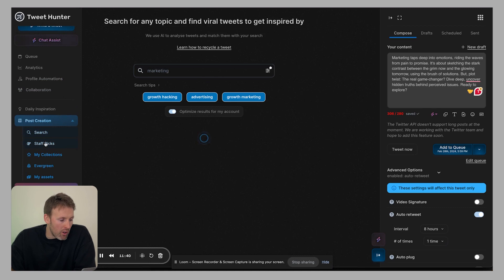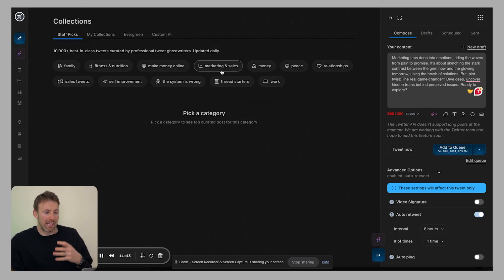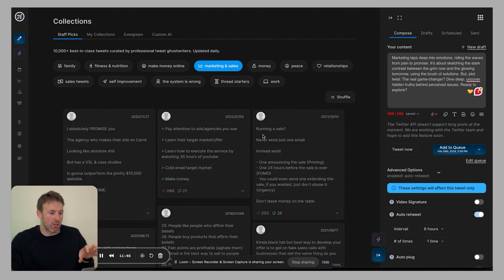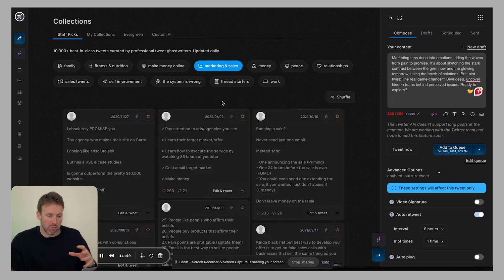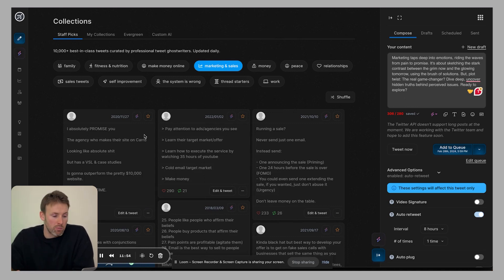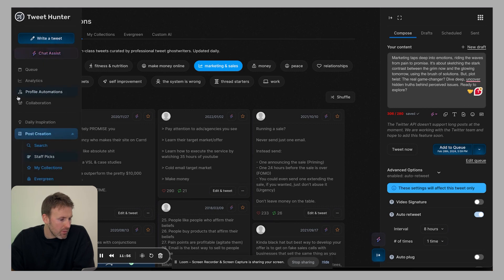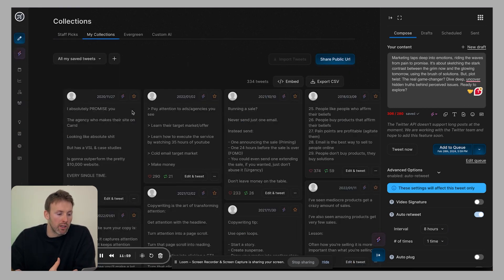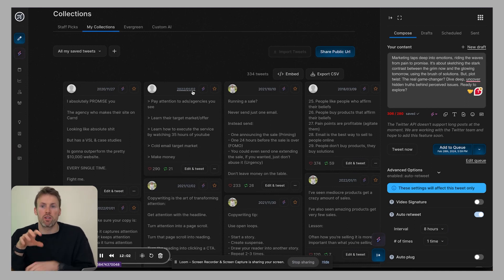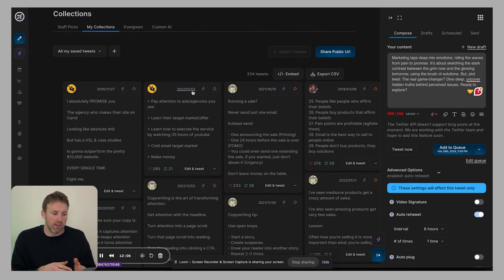And then you've got staff picks. So these are collections like we have a marketing and sales one, these are actually picked by ghostwriters, it's updated daily. These are tweets they've seen and gone, this is a really good tweet, you could potentially use that. So that's another good one. You have then your own collections. So you can save tweets that you see and you think, oh, that's a really good tweet, I want to use it and then remix it.